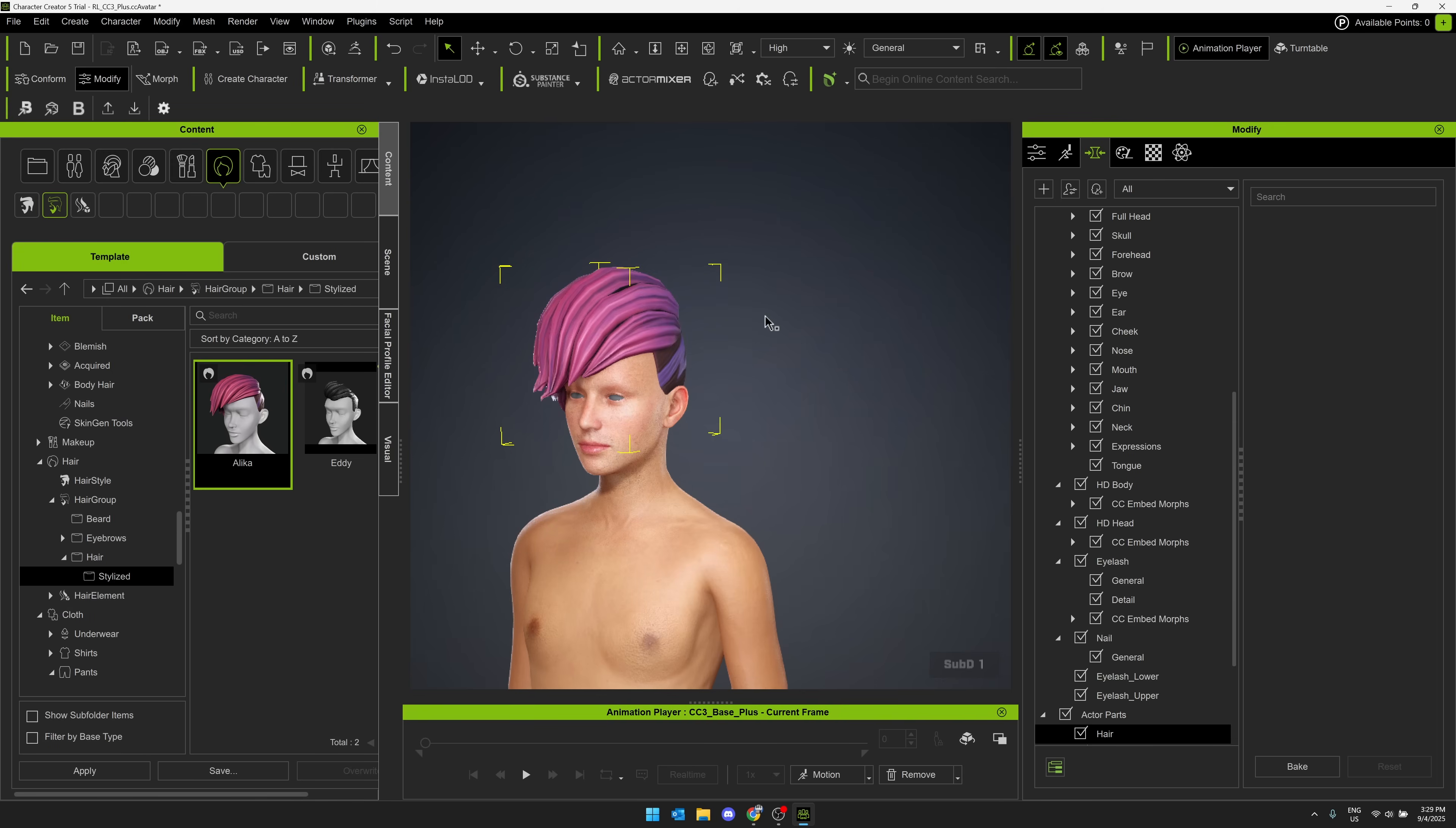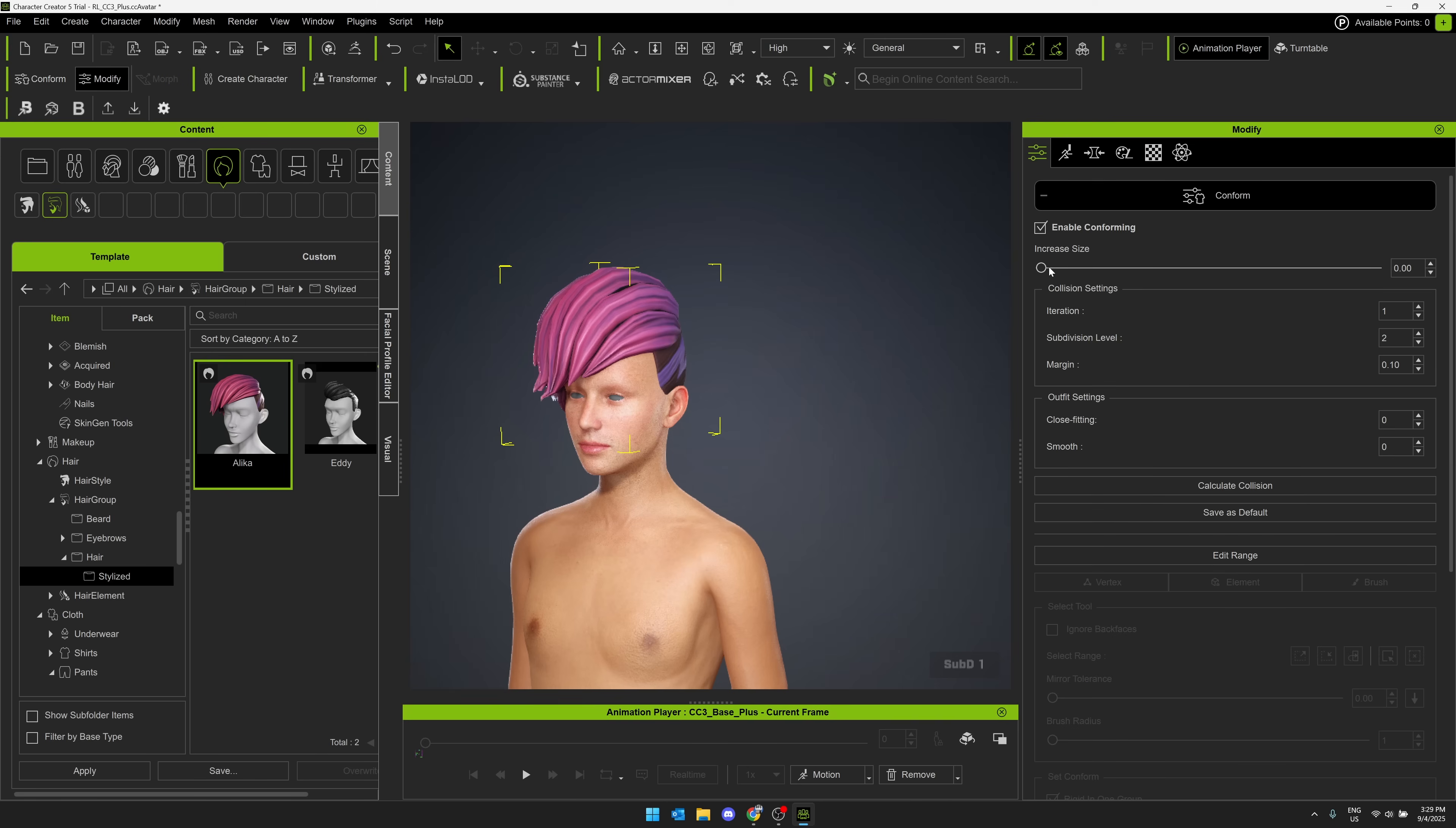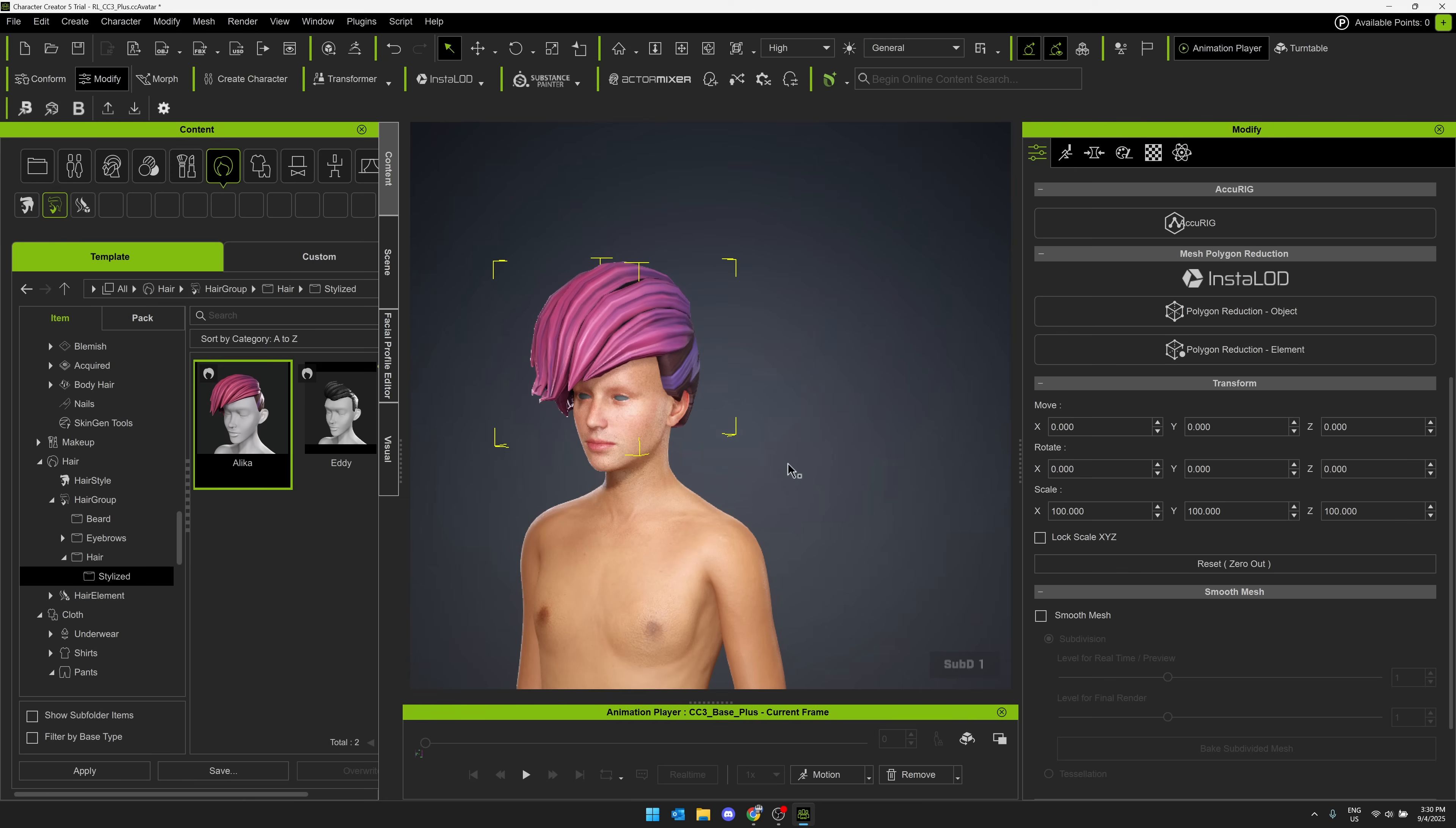And another aspect of what Character Creator takes care of for you is things like here doing conforming. So over here, I could control like how big the asset was, then I could have it basically placed down accordingly. Another aspect that we've got going on is these characters are fully rigged.